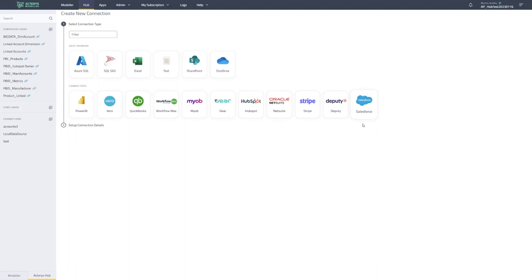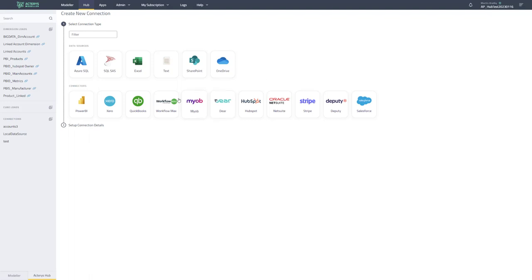So you can initiate the addition of an app also from here. But more importantly, you have now the option to add and build your data model from other sources as well. So the key new features are Excel, text files, SharePoint and OneDrive.